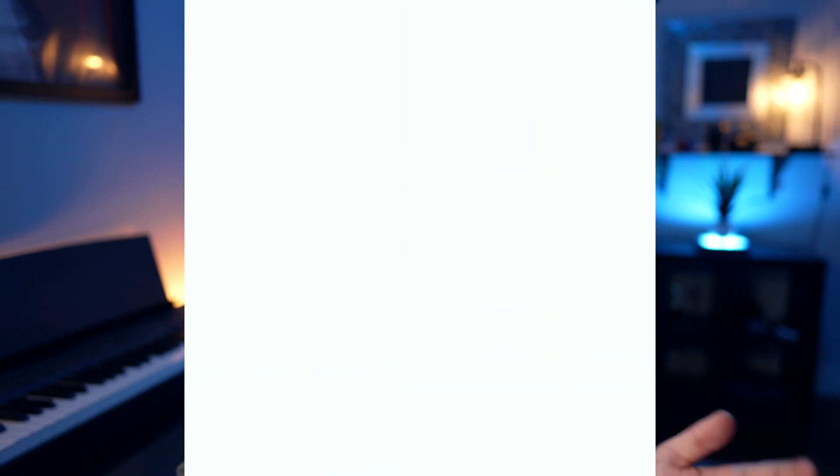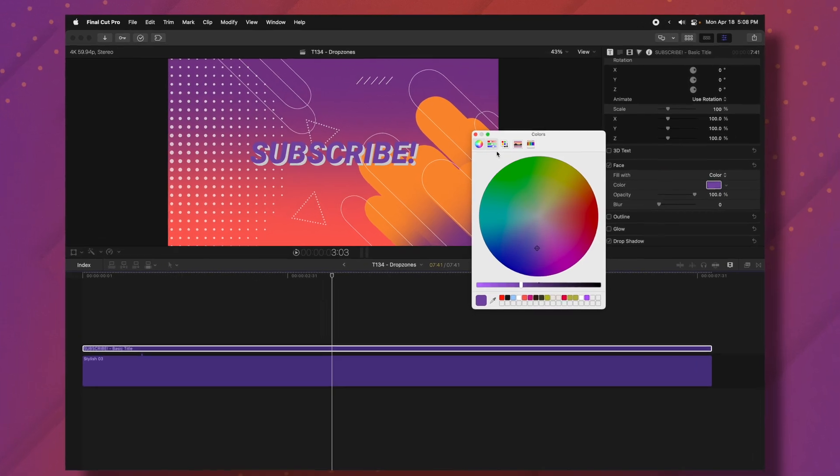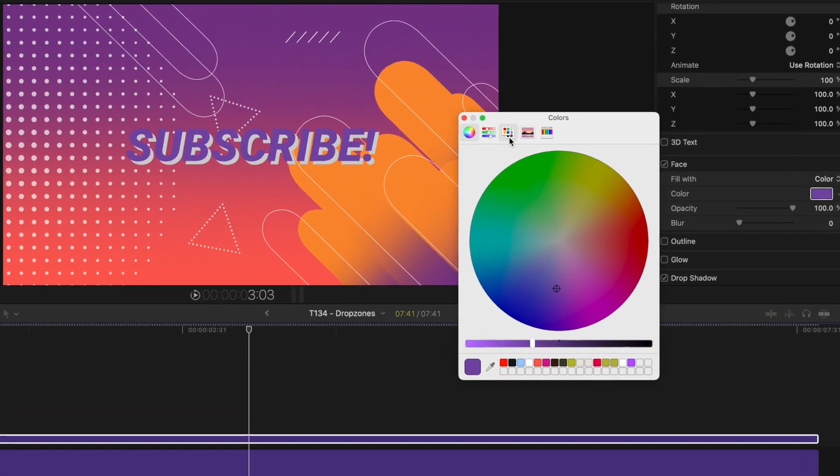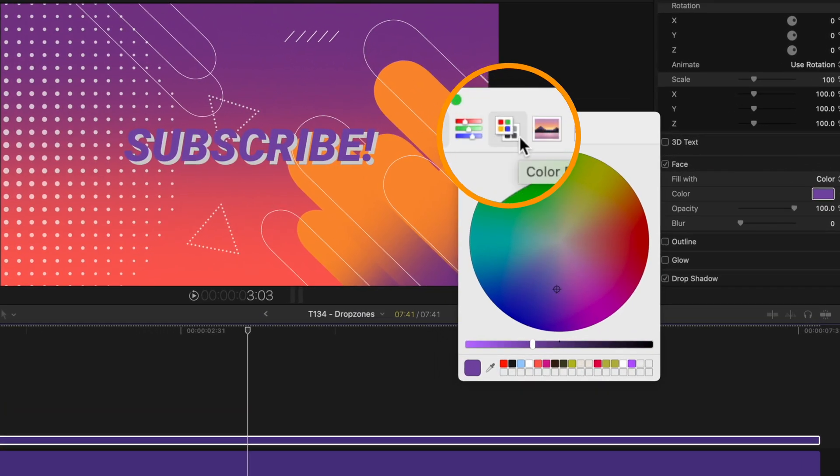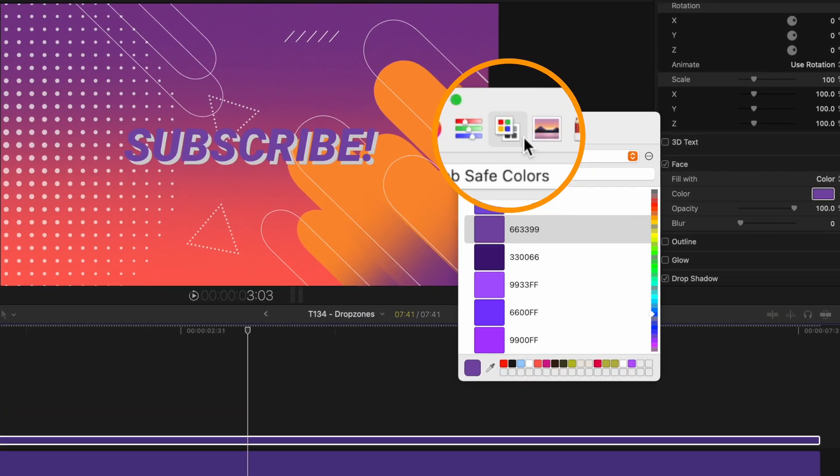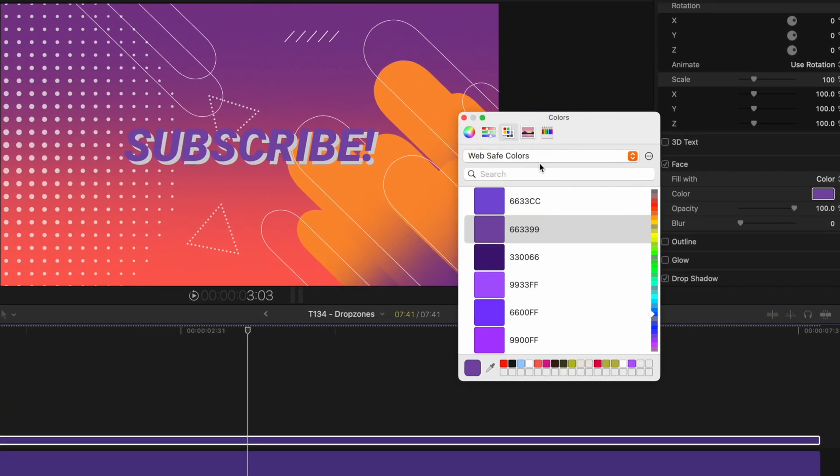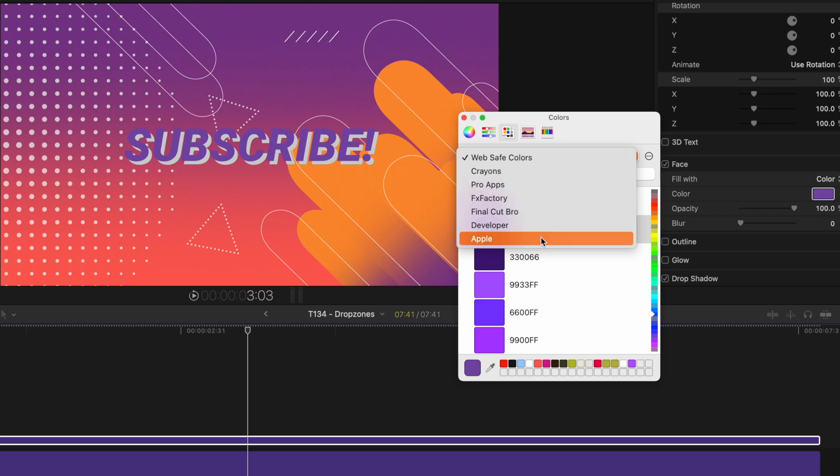But recently I discovered a much better way and that is the use of color palettes. Now it's not new technology or anything like that, but I was actually really surprised that I wasn't aware of it earlier. To do that, all you're going to do is come over to this color palette icon right here. Then you'll see that I have all of these different color palettes here.